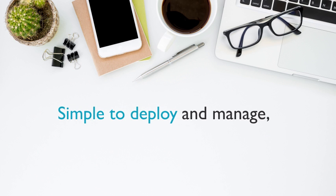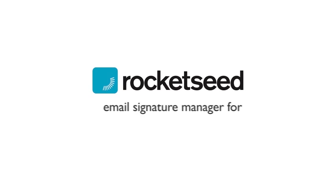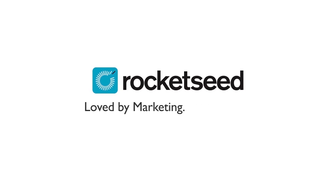Simple to deploy and manage, super secure, and saves you time and effort. Rocketseed Email Signature Manager for Office 365. Contact us today to book a personalized demo.